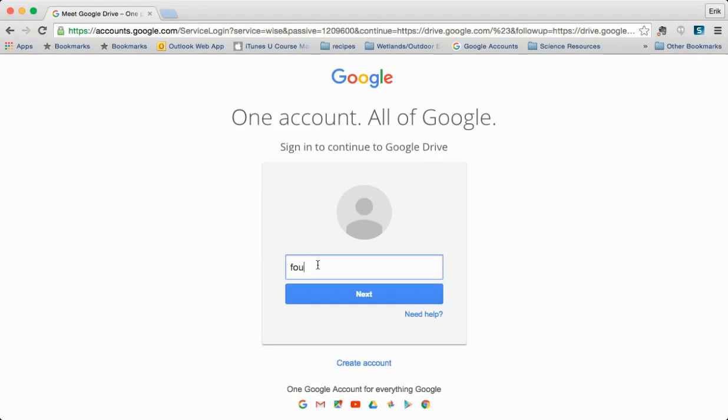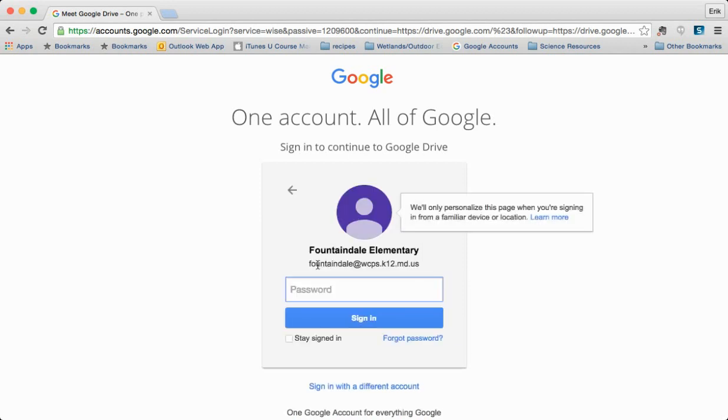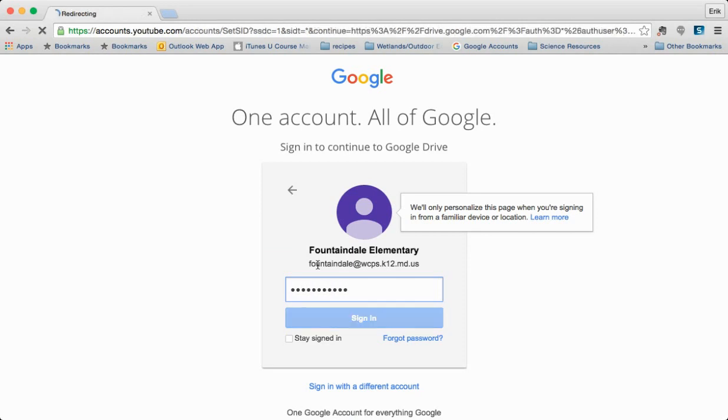This email address will be your Washington County email address and the same password. Every time you update your email password it's going to automatically update your Google password so you'll never need to remember a separate password.